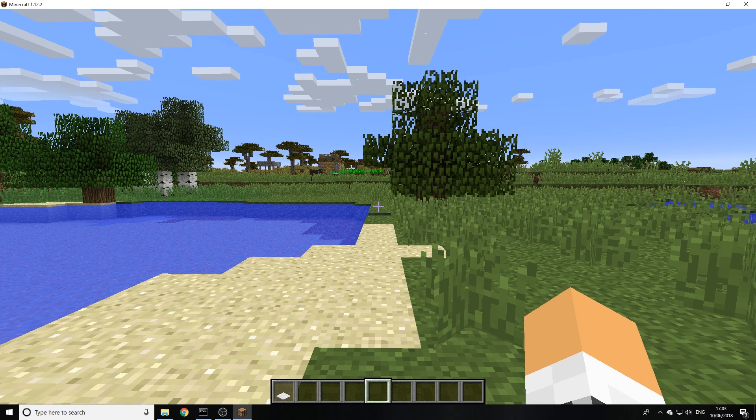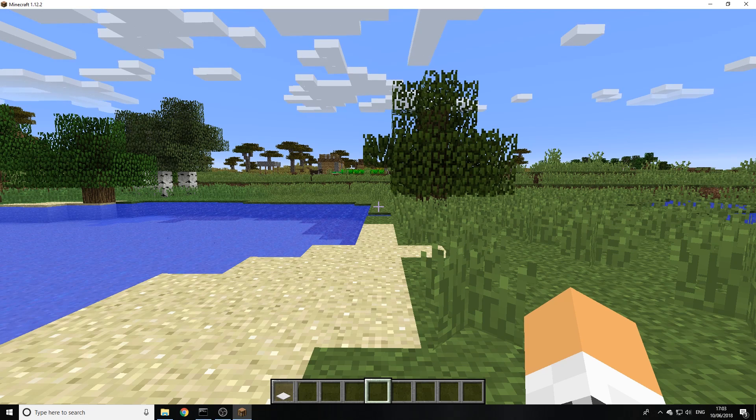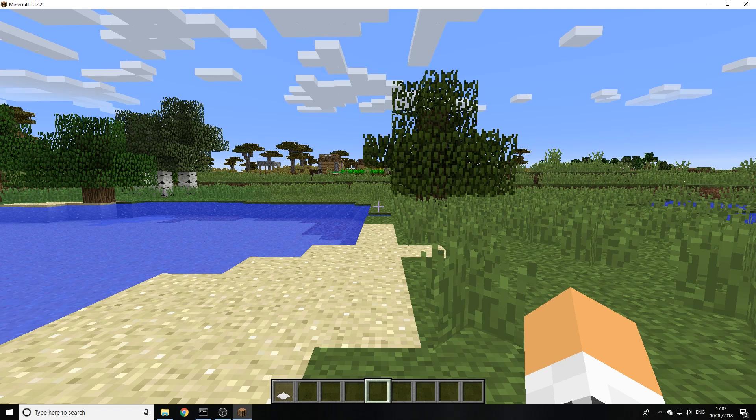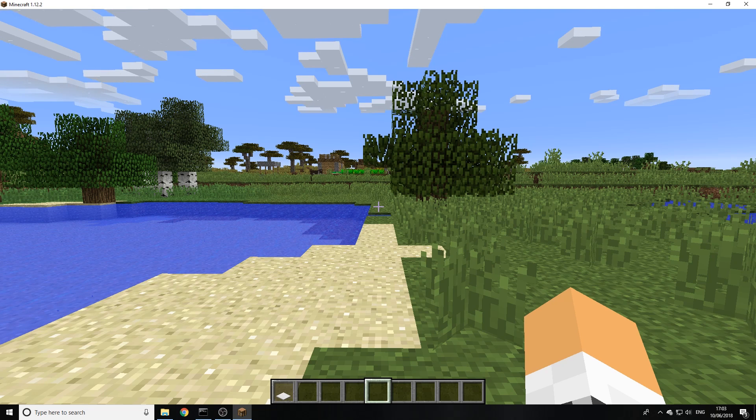Welcome back everyone, my name is Joe and today I'm going to be doing a brand new plugin review and the plugin in question is custom jump pads.